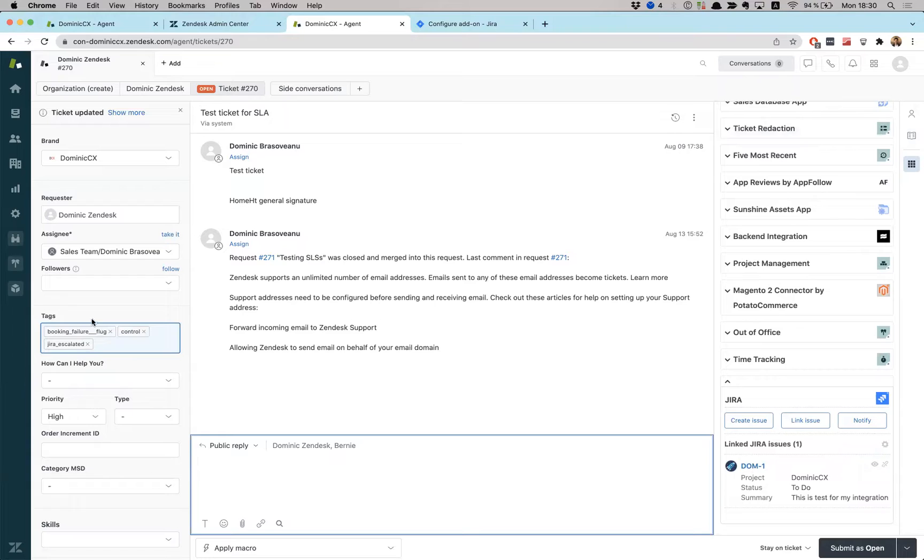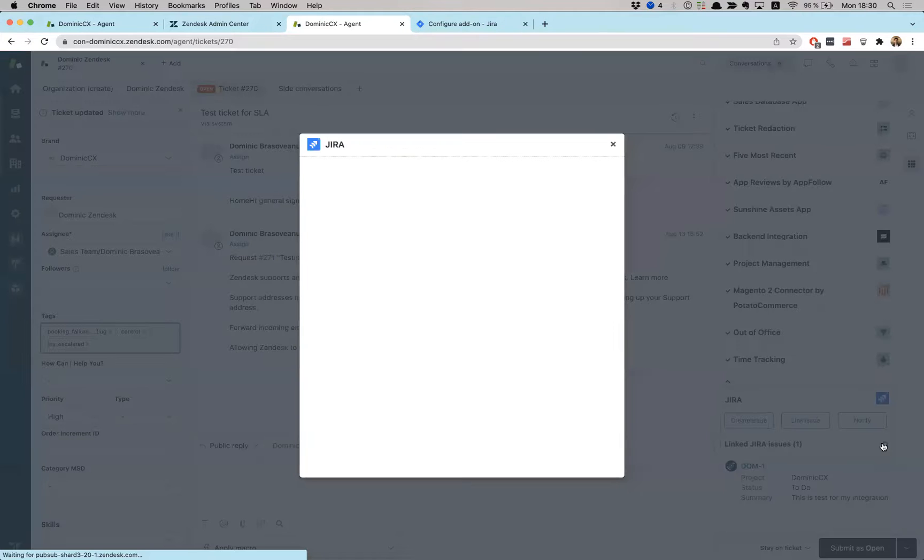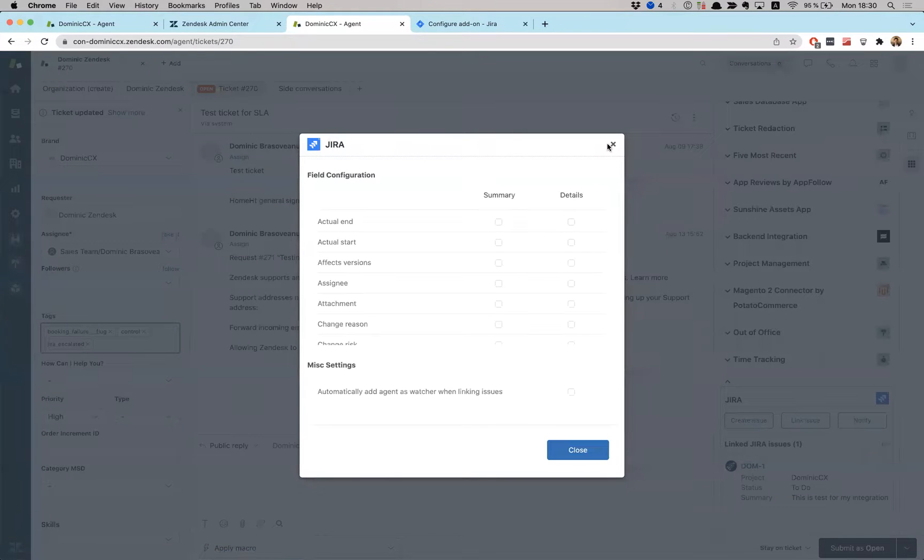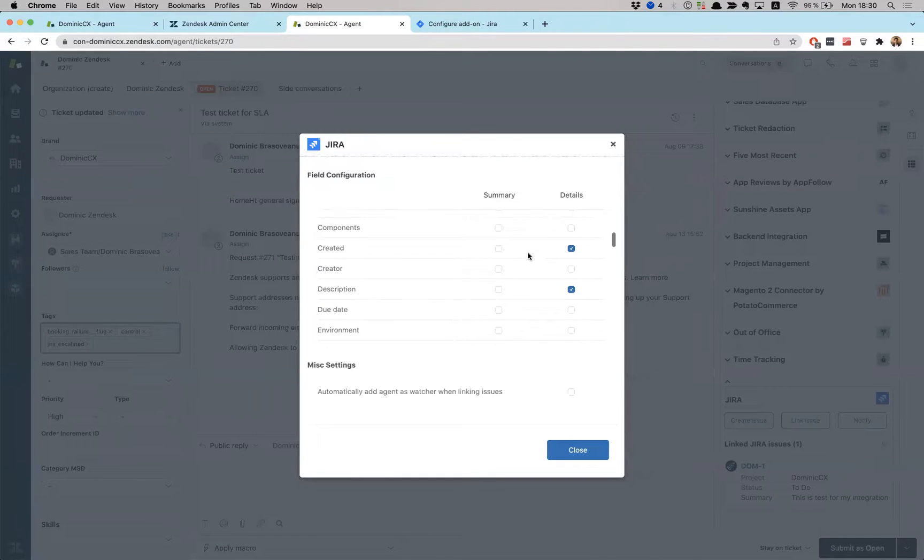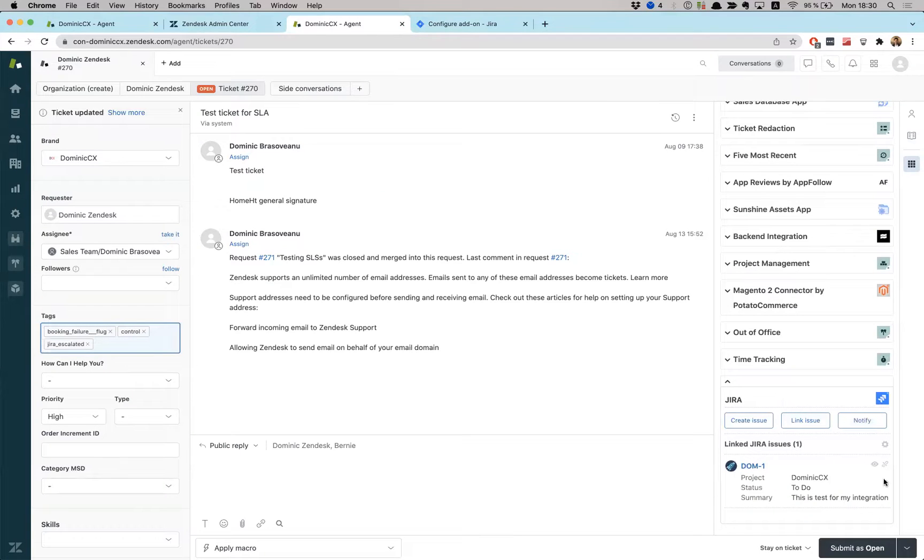So now this is linked to my Jira issue. See, I have already added some tags in here. They appeared, which means that everything is working correctly. I can definitely customize this and it's working very well. I can add comments to it. I can do a whole bunch of stuff here to work to my benefit.